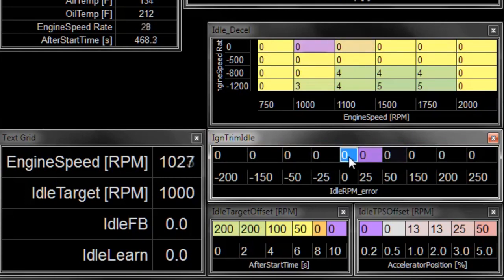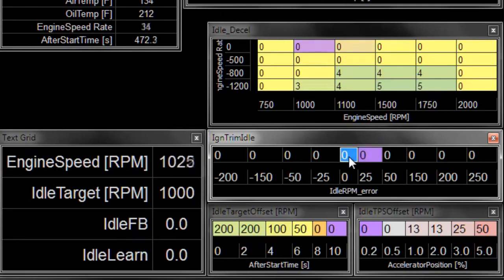Different engines might be more sensitive or less sensitive to ignition timing, and that's the sort of thing that you need to know before you just punch numbers into this table.